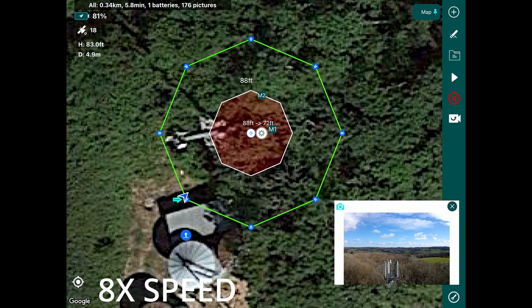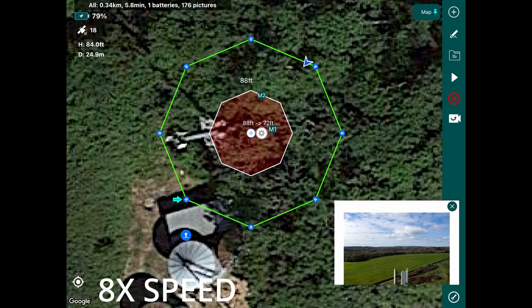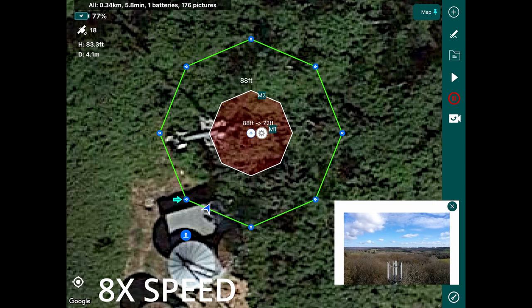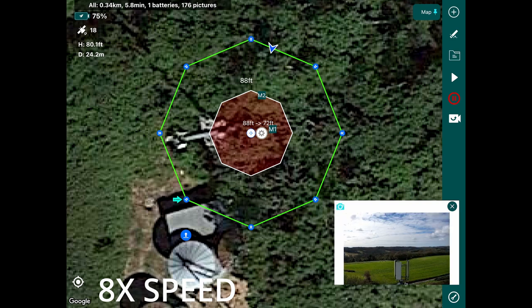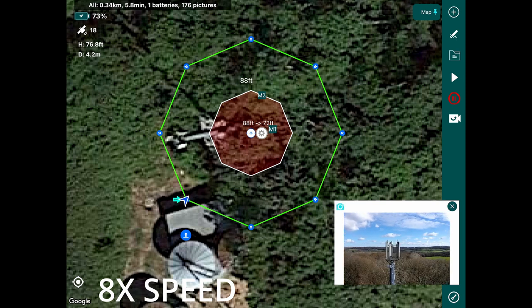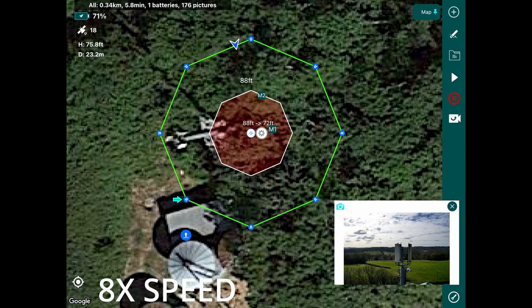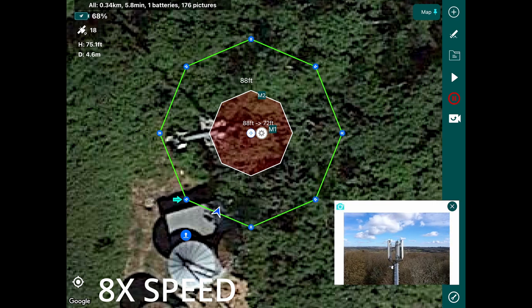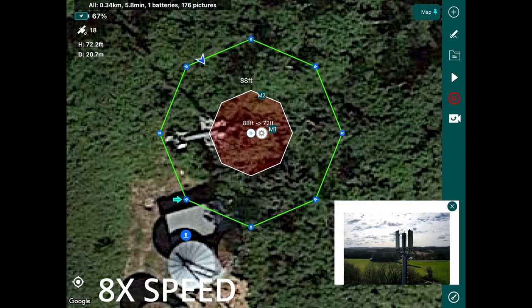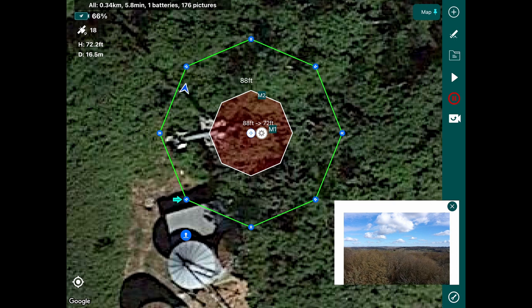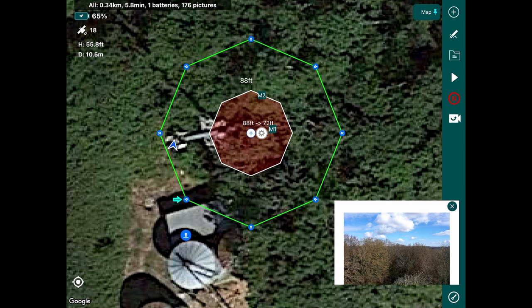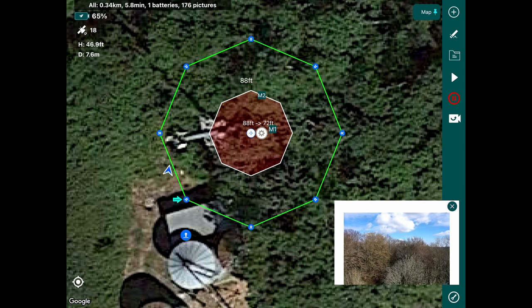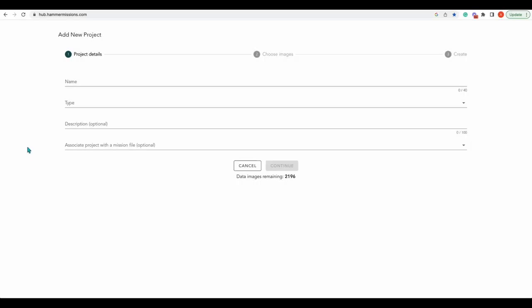We've actually sped this part up by eight times because the flight does take quite a while. That'll now go around capturing the imagery of the cell tower. This is set in circles, so what it'll do is circle the cell tower and get lower and lower as you can see there from the height slowly dropping as the drone comes round. And then we'll bring the drone back in manually just so we can avoid the tower.